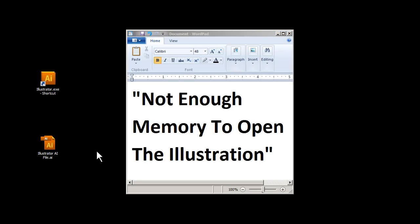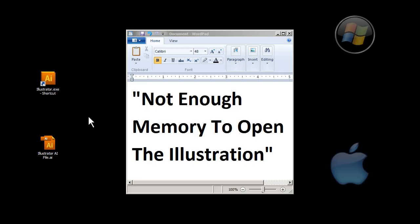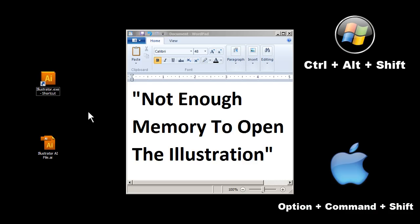One last thing to try is to reset the Adobe Illustrator preferences. This is a very common solution, especially for Macs. The way we do that is by holding Control, Alt, and Shift—those three keys on the keyboard—and then we start Illustrator and open it up.